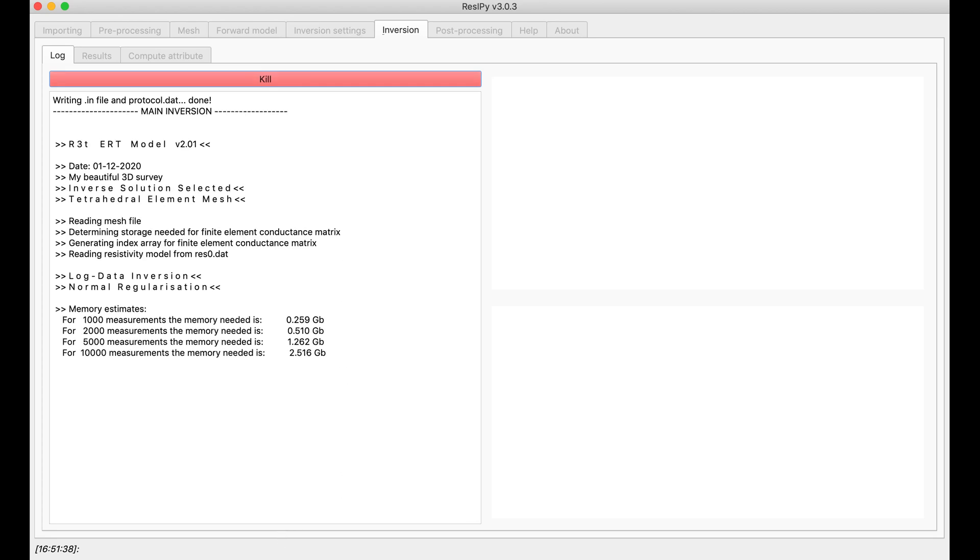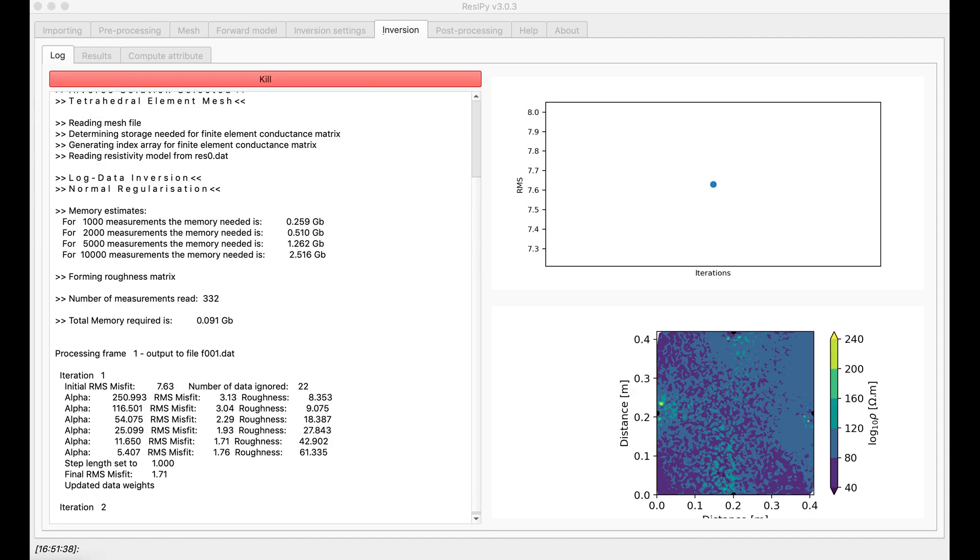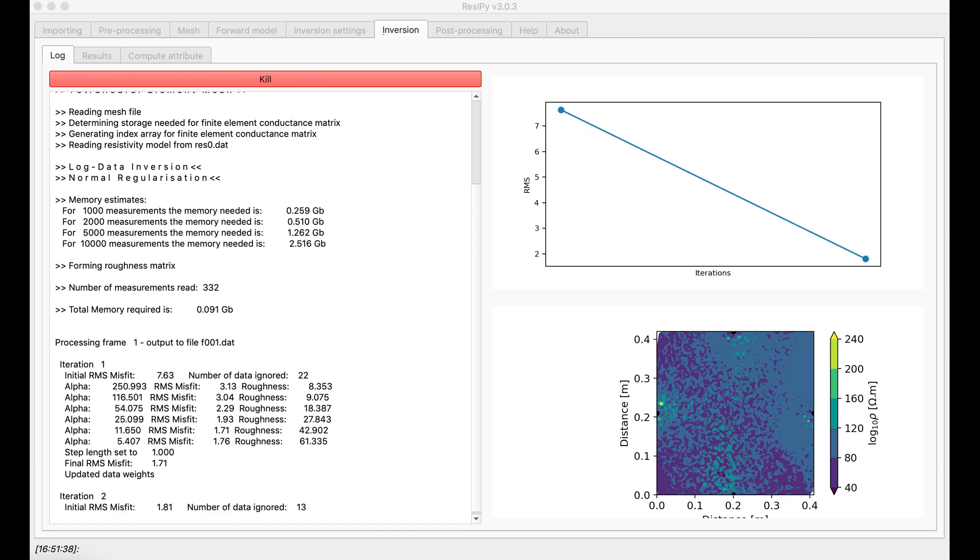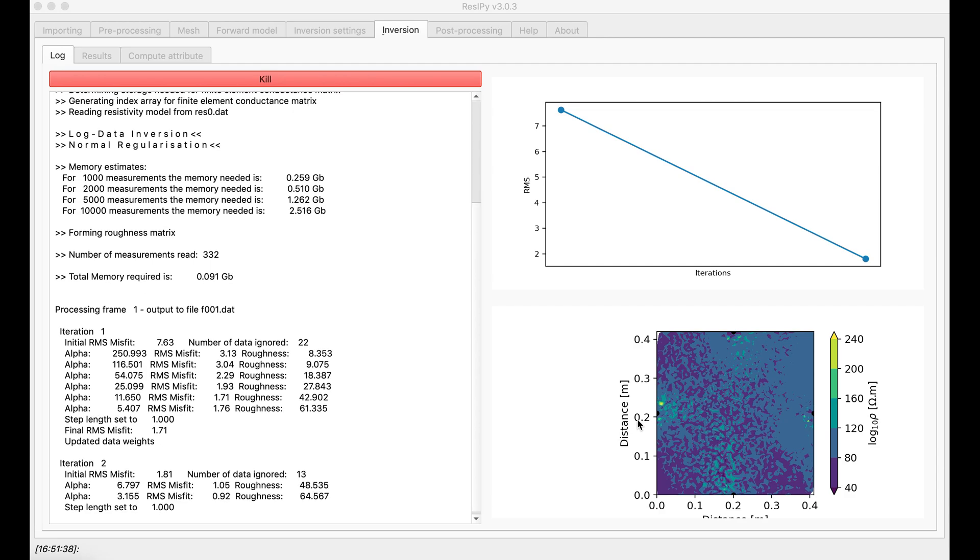As it may take some time, I will skip this part in the video. It's important to note that Recipe will show you a top view of your mesh as the inversion moves forward.